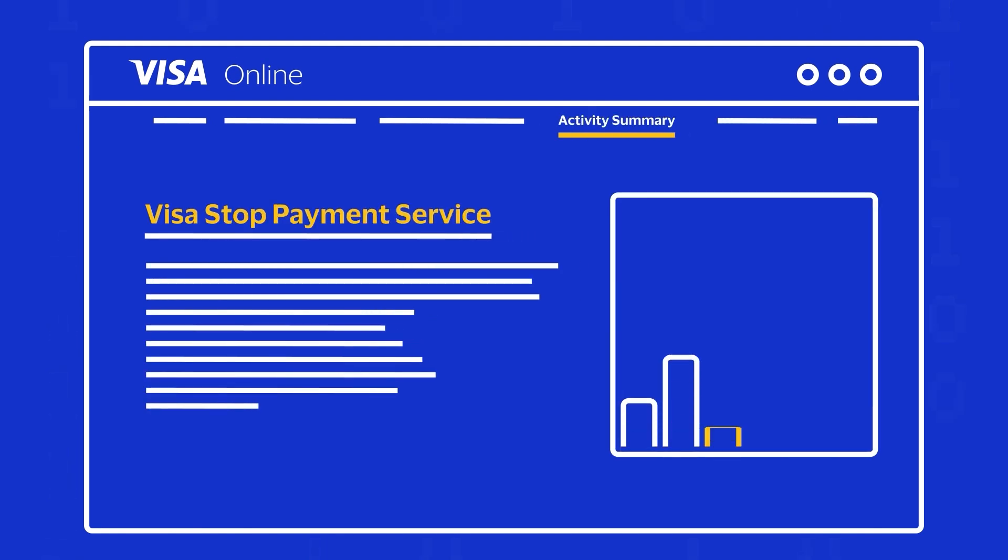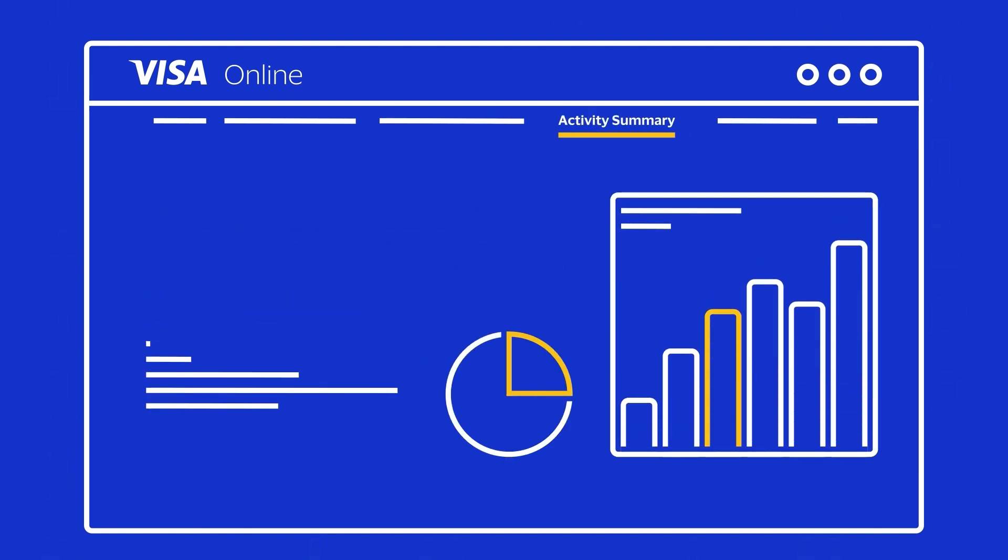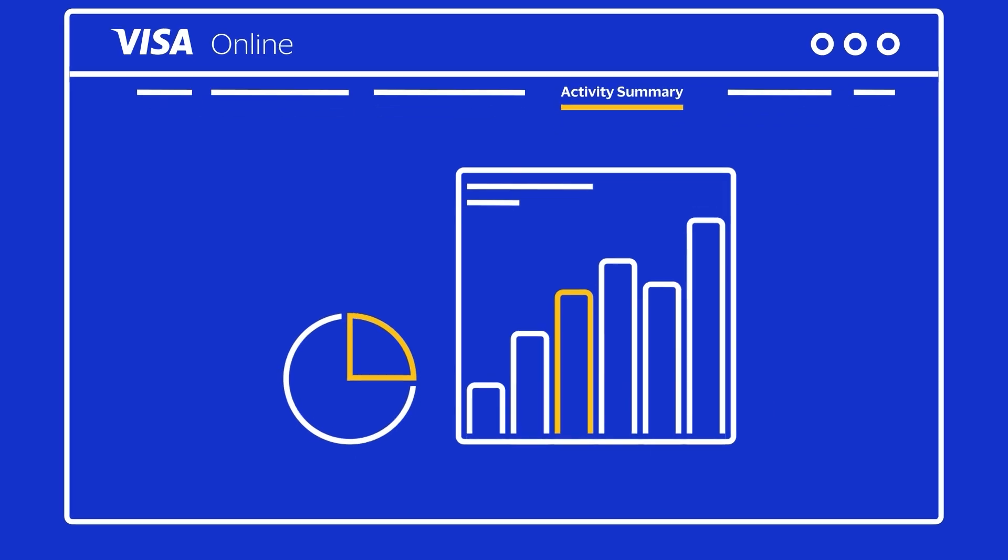We have a new user interface accessible through Visa Online that allows you to block future attempts to take payment, with performance monitoring and reporting included.